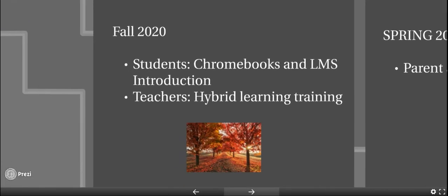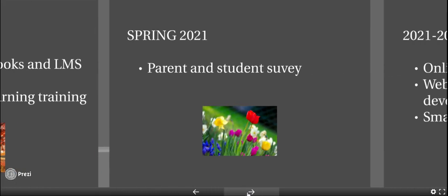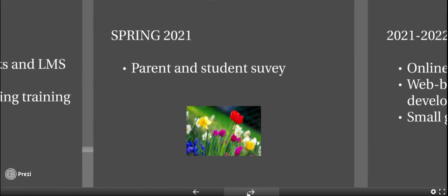In the fall, students will receive their Chromebooks. They will be introduced to the Chromebook as well as their LMS system. Teachers will be trained on hybrid learning. And then in the spring, we will be releasing a parent and student survey.